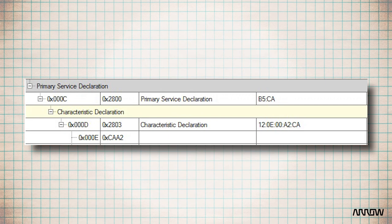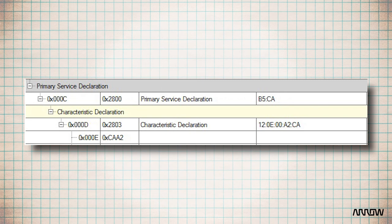In the current case, it is a custom number. On the third line, the handle is 0x000E. The attribute type is 0xCAA2. And when the application is running, the value of this attribute will be the value of the sensor we want to read.